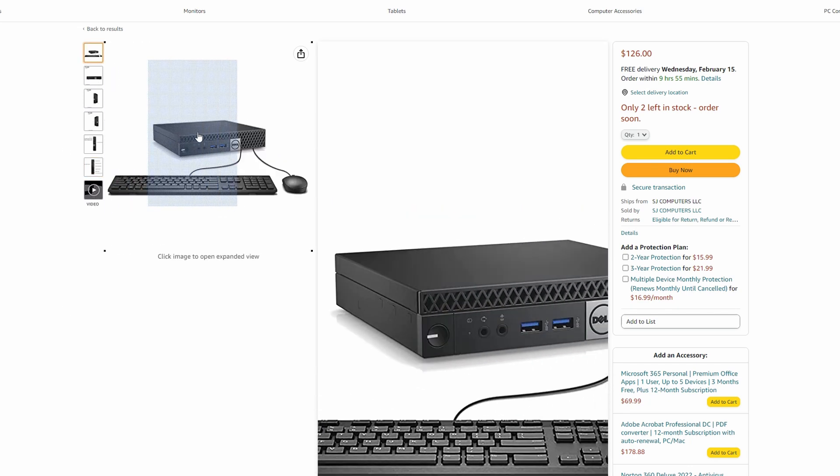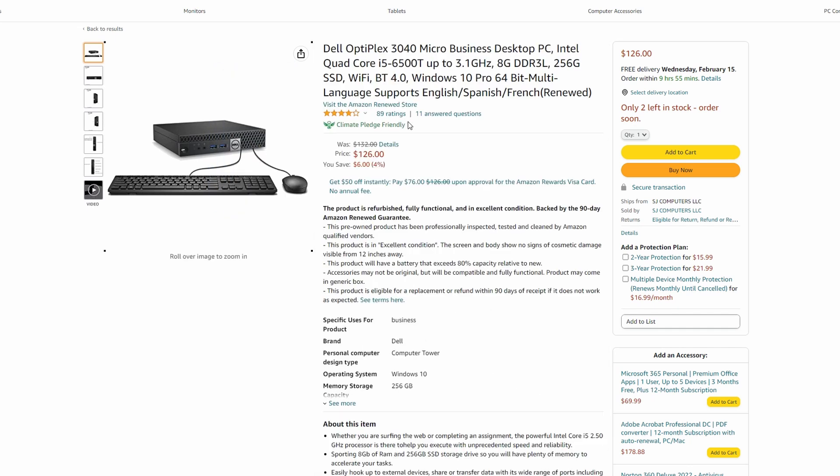It also comes with the mouse and keyboard, which is kind of nice, and all for right around $120 is a really good deal in my opinion, and it's going to work perfect for what I'm using it for. So hey, we'll take a shot and try it out.